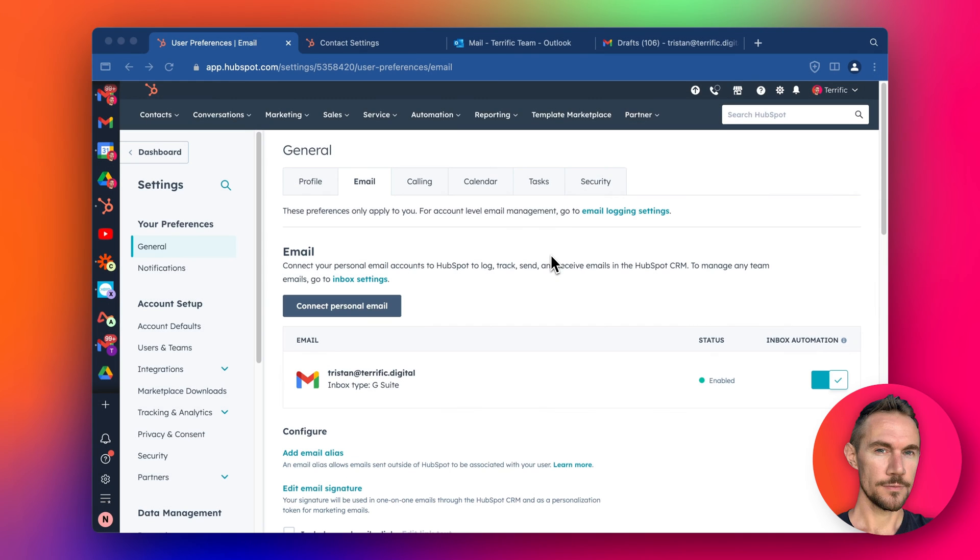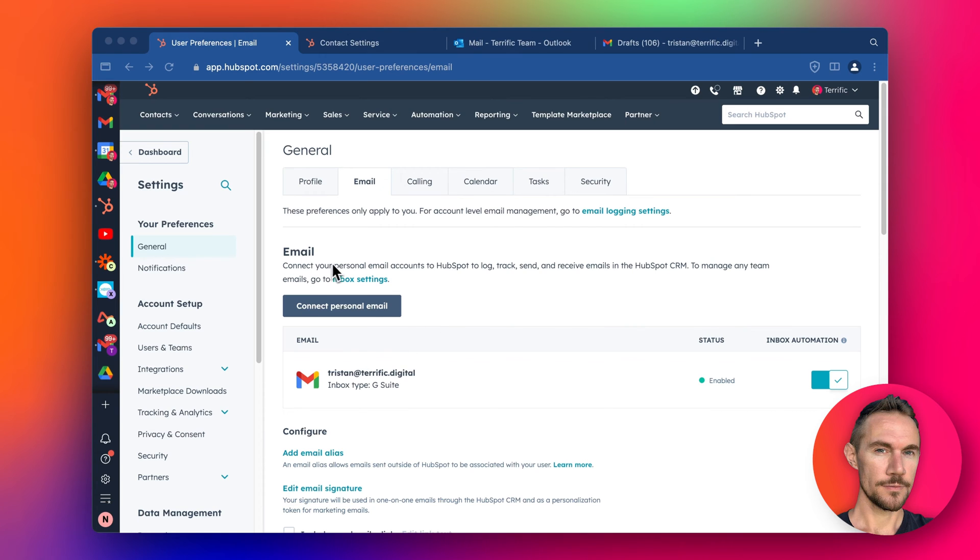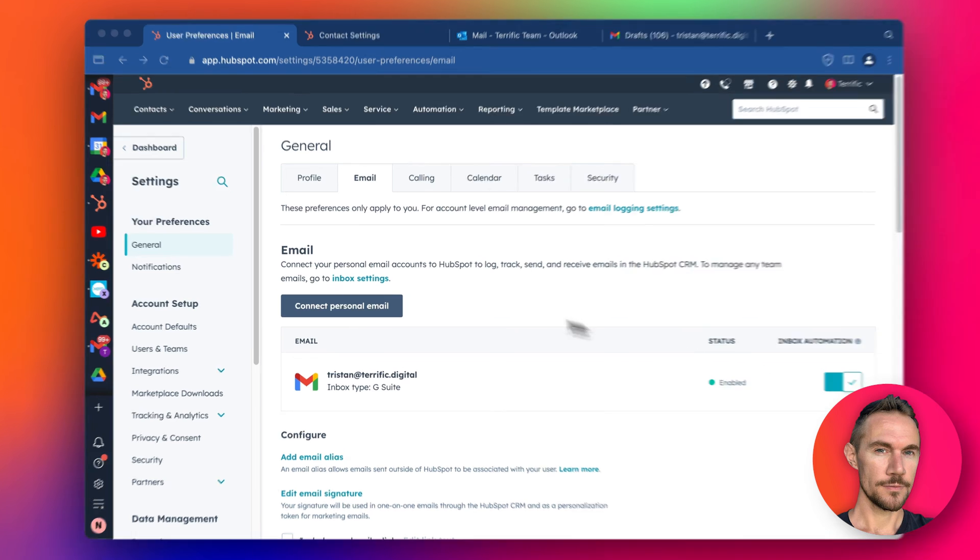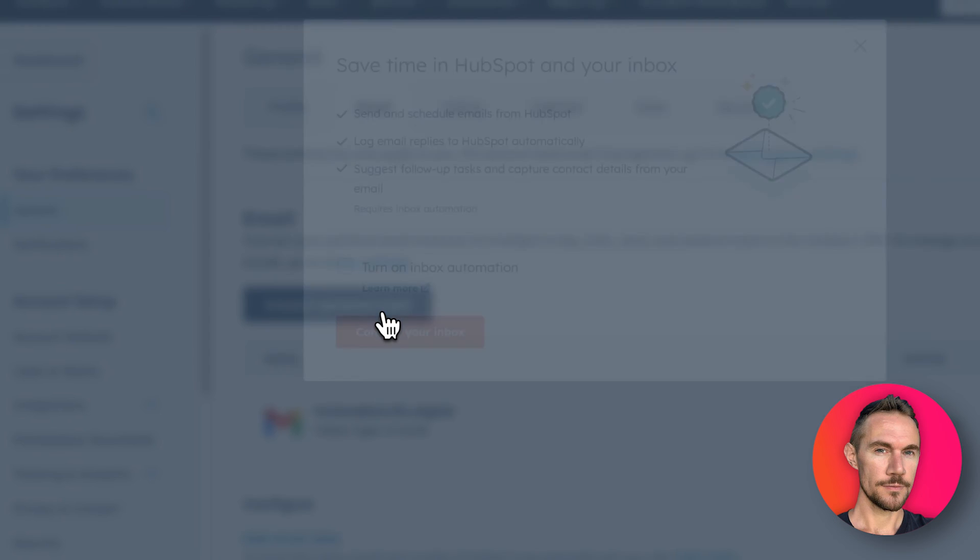A really cool integration that exists between HubSpot and Outlook or Gmail, depending on which email system you're using, is the inbox automation. Once you've set up your email and connected it, which I've covered in a different video, you can turn on this inbox automation.